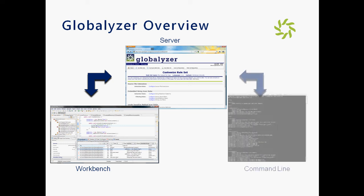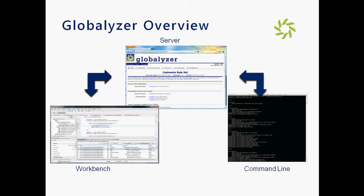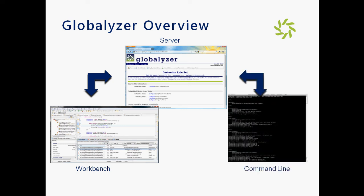The command line scans code using rule sets from the server and generates reports without a user interface. Command line can be automated and integrated in continuous builds.